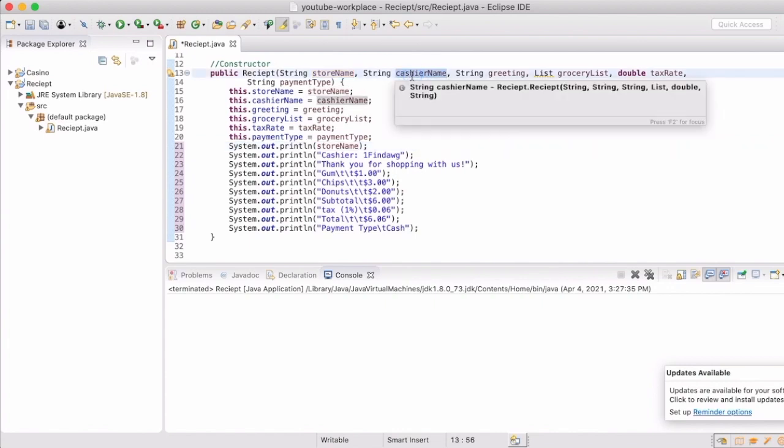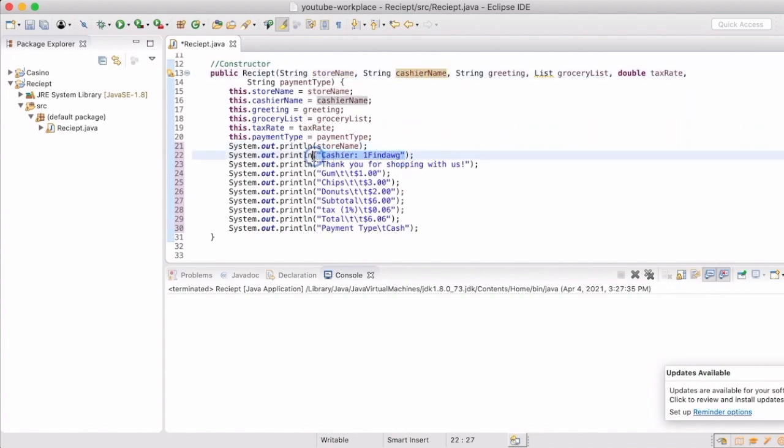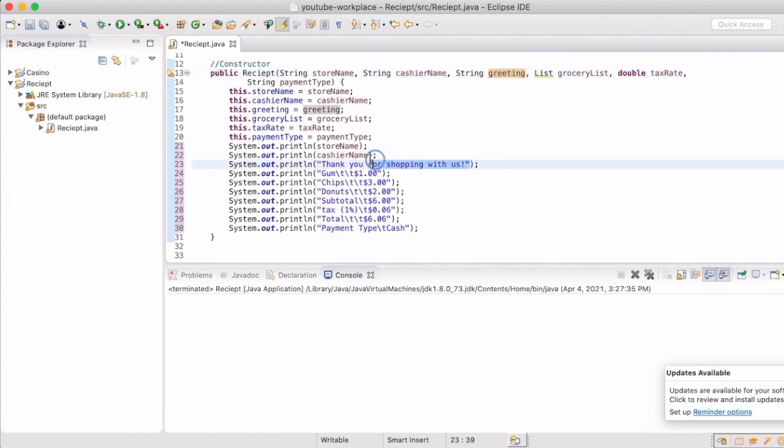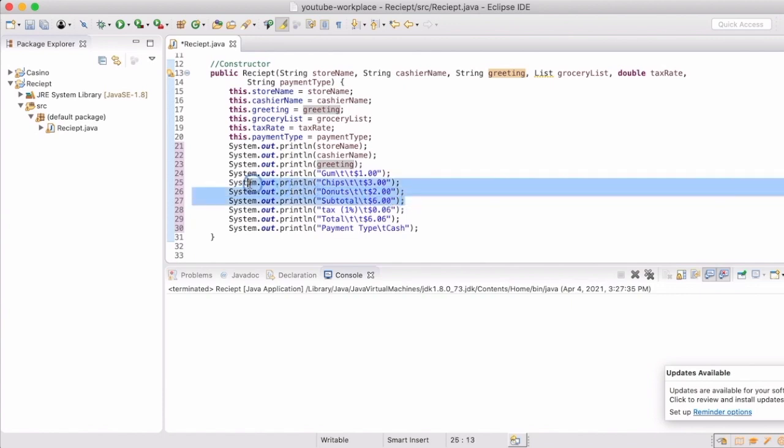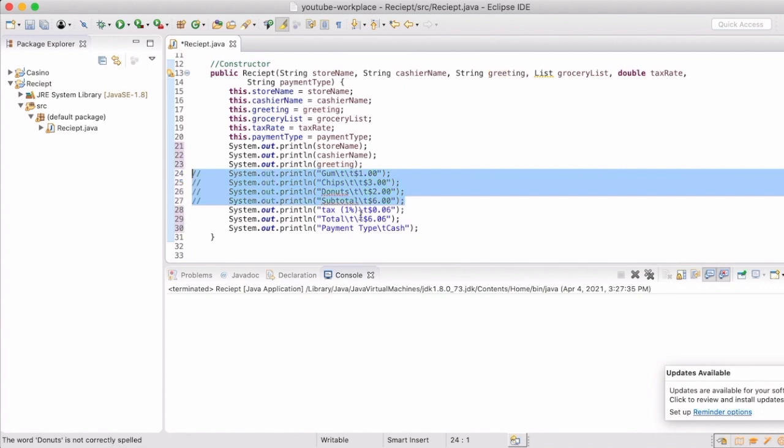So now we can go in and replace all of those lines with the actual variable names. We're going to skip over the subtotals and the grocery list for now. And we will deal with that in the next video. I've had to get all of that to print out the way we want it to.